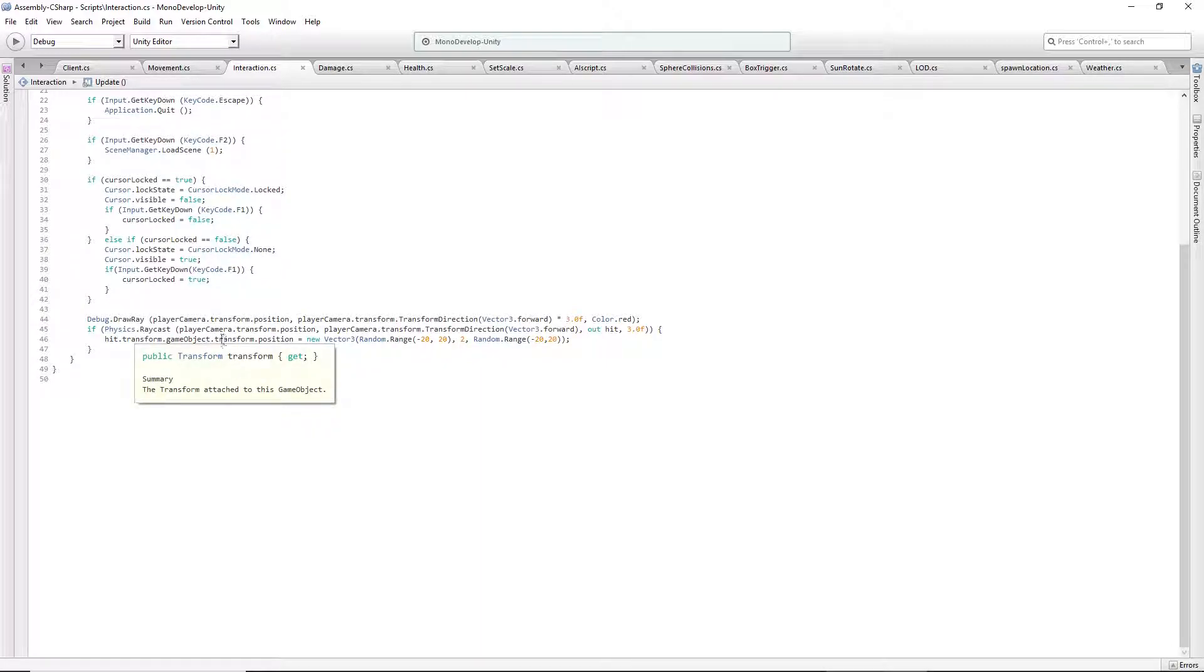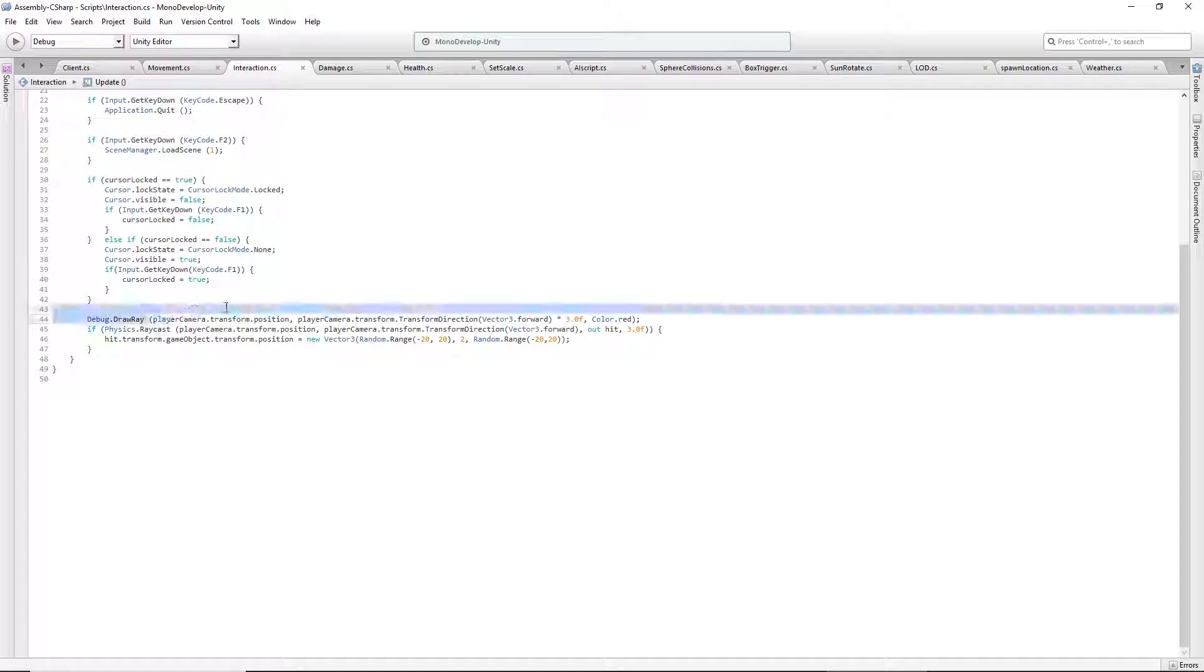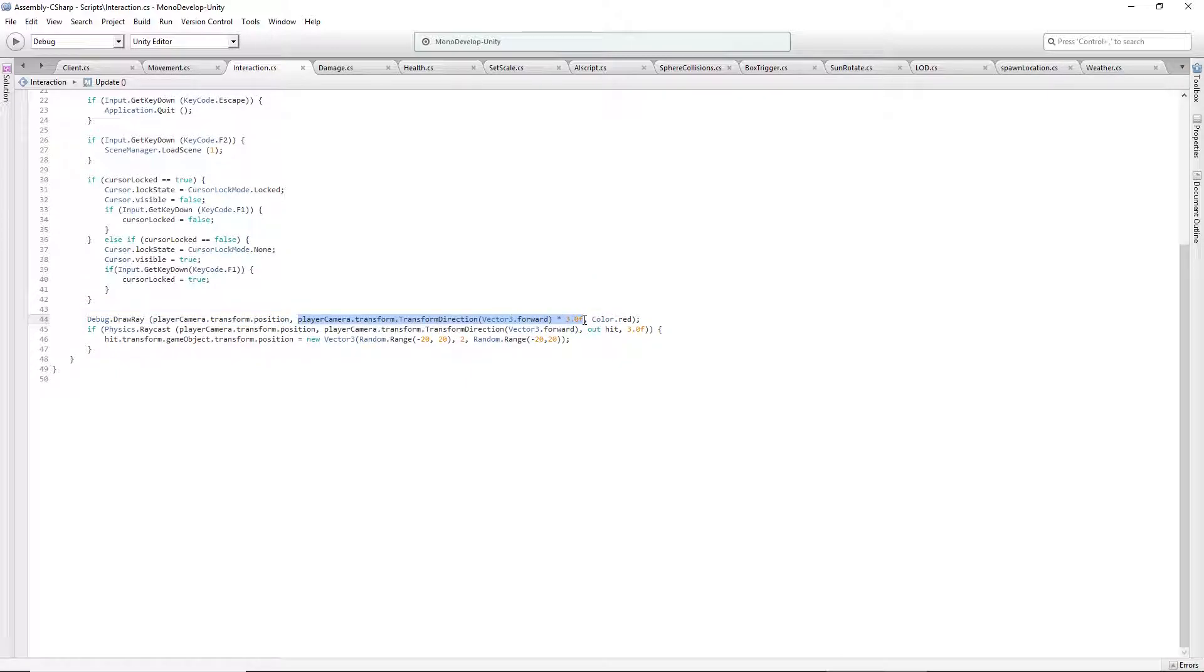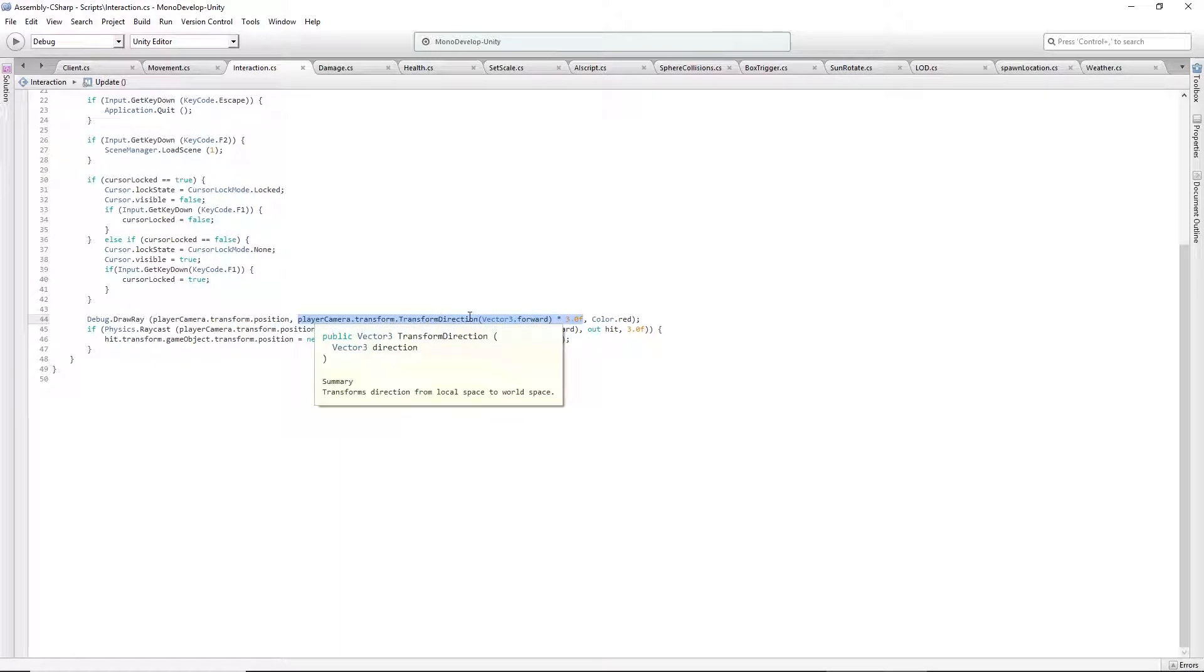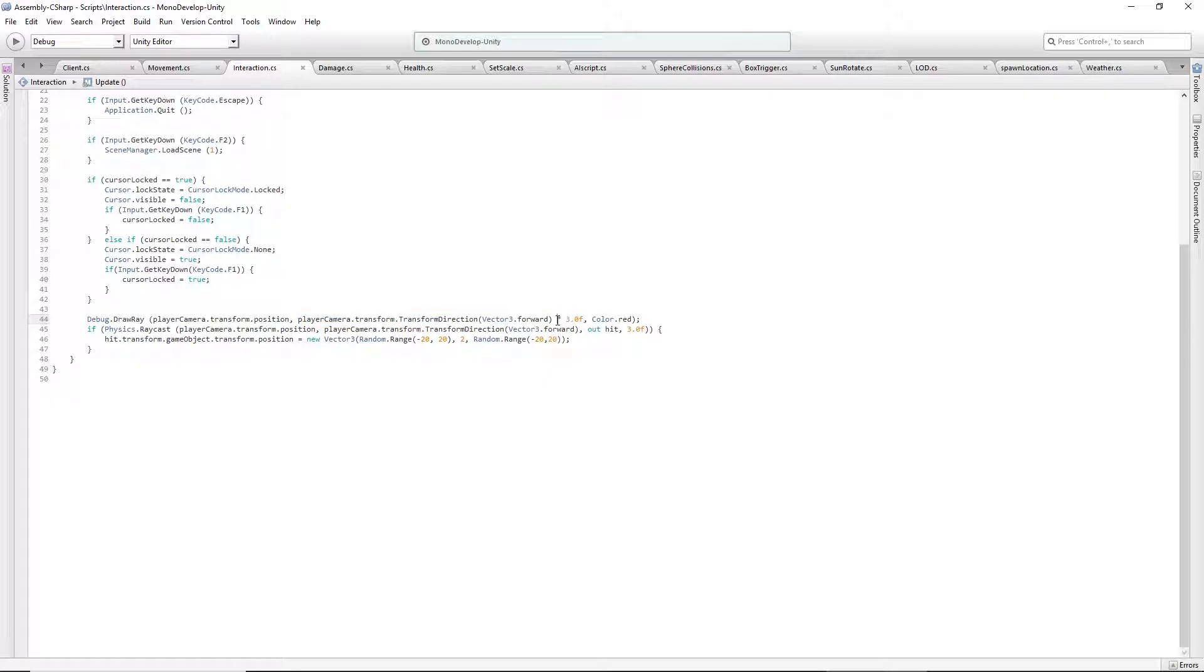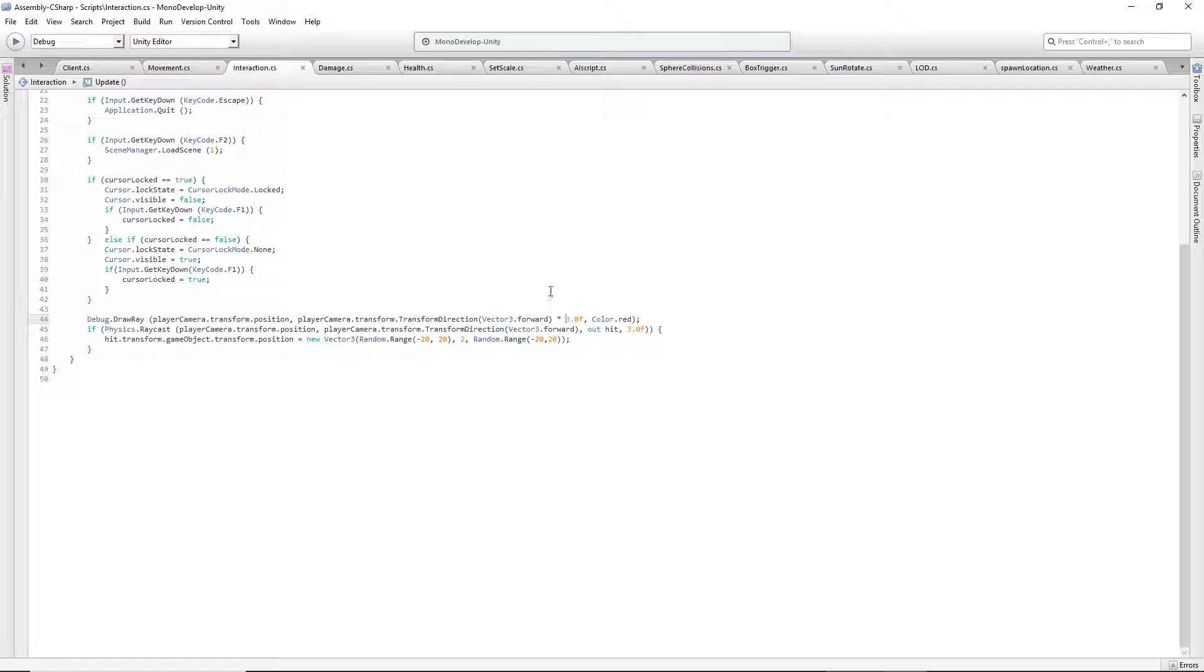So when you do a draw ray, this is the start location and you can think of this as the end or the direction, either or. So you do playerCamera.transform.TransformDirection, kind of like movement except you're not adding or setting it equal to anything. You're just saying forward, and if you don't give it a specific value I think it just goes infinitely in the forward direction. I gave it 3.0F for a float value, so it should go three units in front of the starting position.